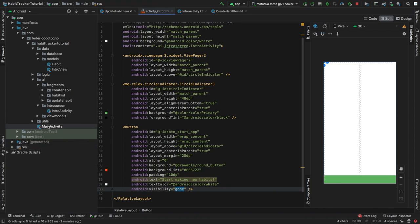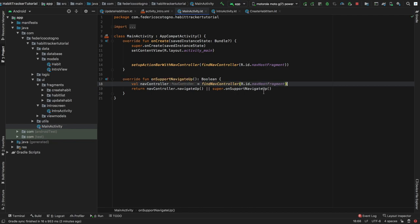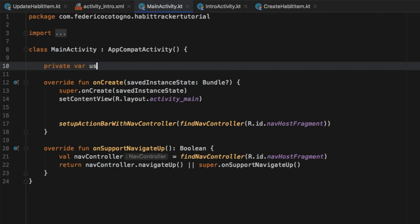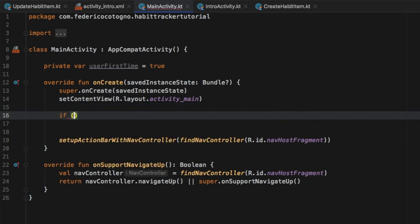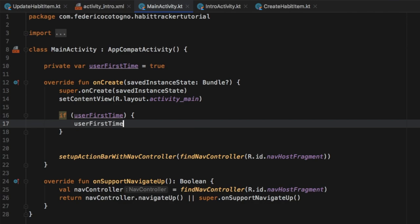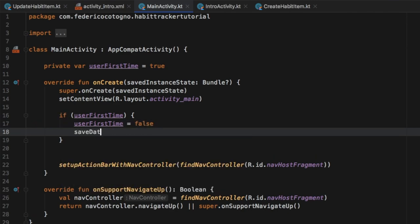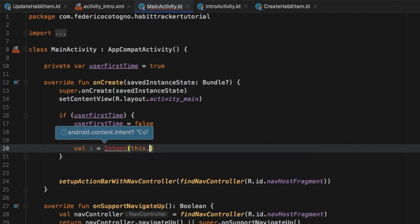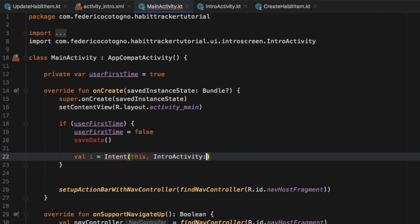We can close this res folder and go to our main activity, because we need to set up a few lines of code that tell the program to navigate to this intro screen if it's the user's first time, and skip it if not. The first thing we'll write is `private var userFirstTime` set to true. Then we set up a check: if it's the user's first time, we set userFirstTime to false, save that data, and start an intent that opens our IntroActivity — `val i = Intent(this, IntroActivity::class.java)`.